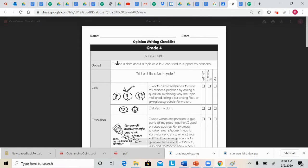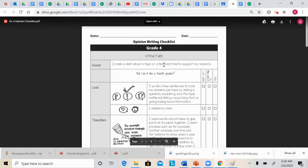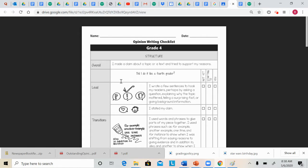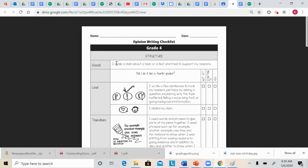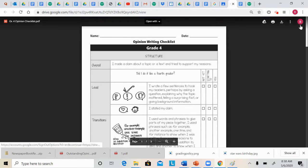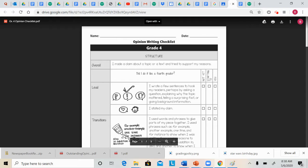So the first thing that you need to do when you are creating an opinion essay is you need to consider your overall goal. What are you trying to do overall? So overall, at the end of your essay, if you're successful, you made a claim about your topic or a text, and you tried to support your reasons. If you did that, you've written a successful opinion essay.